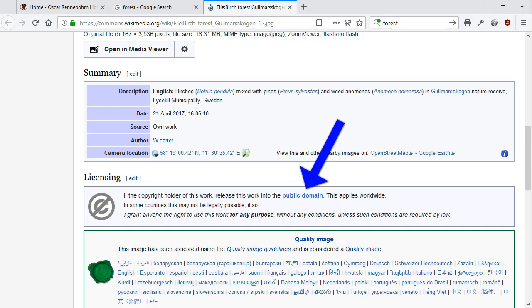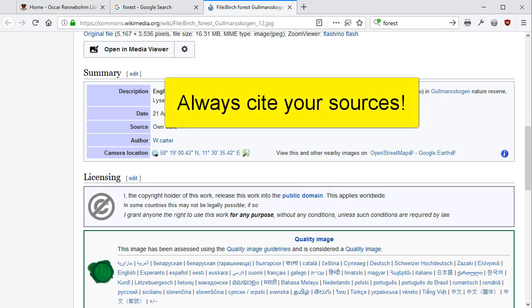Don't forget, however, when using another person's work in an academic project, you will need to cite the source, even if it has a Public Domain License.